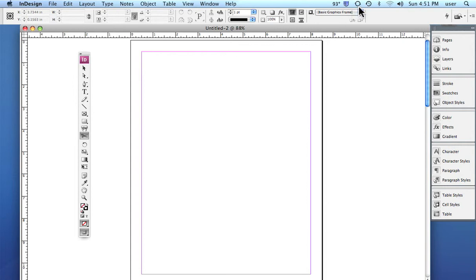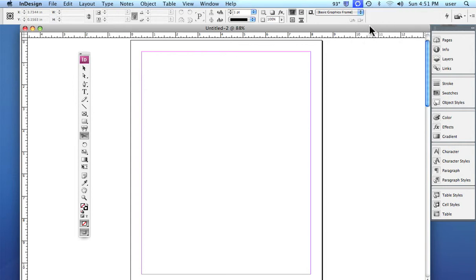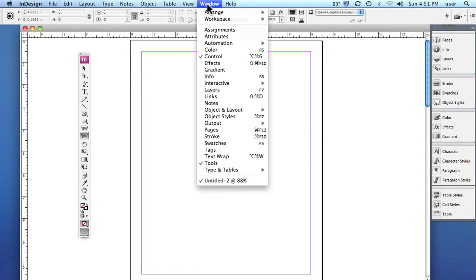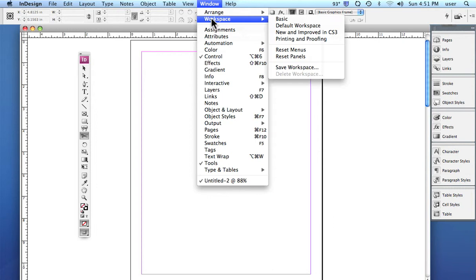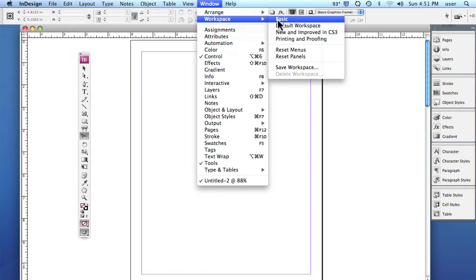We can also change how our working space looks. And that's something, some of these little things that easily get forgotten and overlooked. Go up under Window and you have Workspace. And you see you have your basic workspace. That means how the palettes are laid out and how things look on the screen.